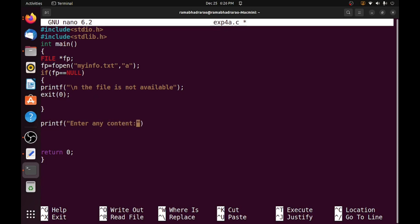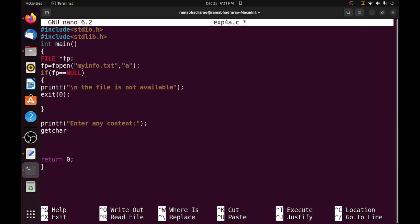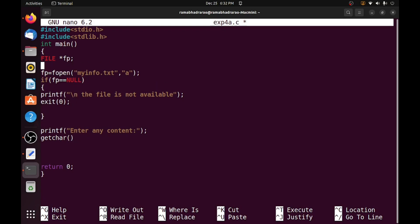So instead of scanf I am using getchar. Getchar will receive a simple single character from the keyboard. To store this value I need to declare a variable char ch.